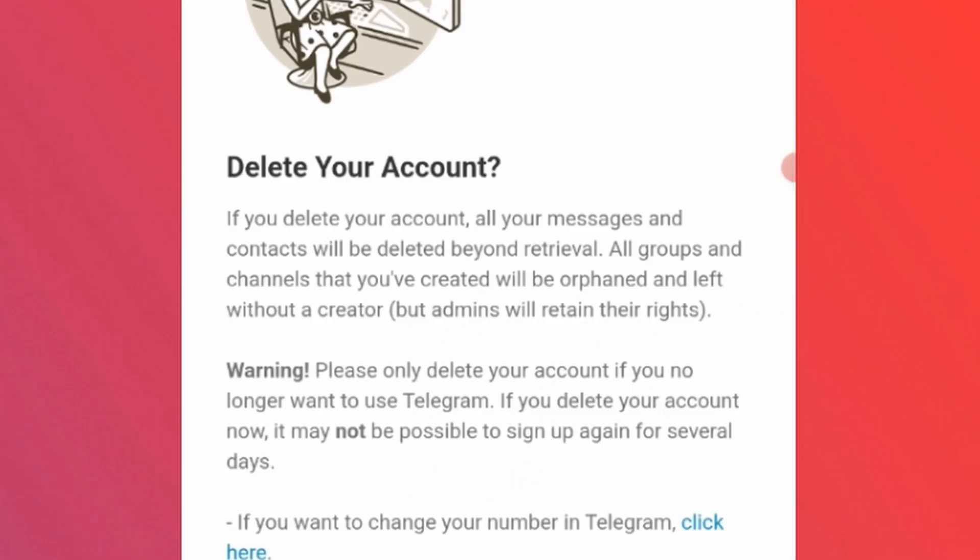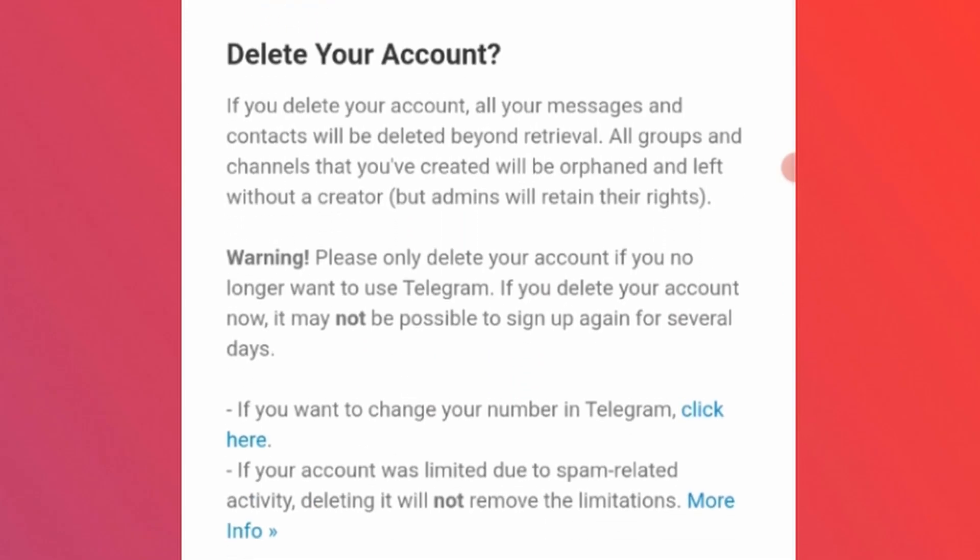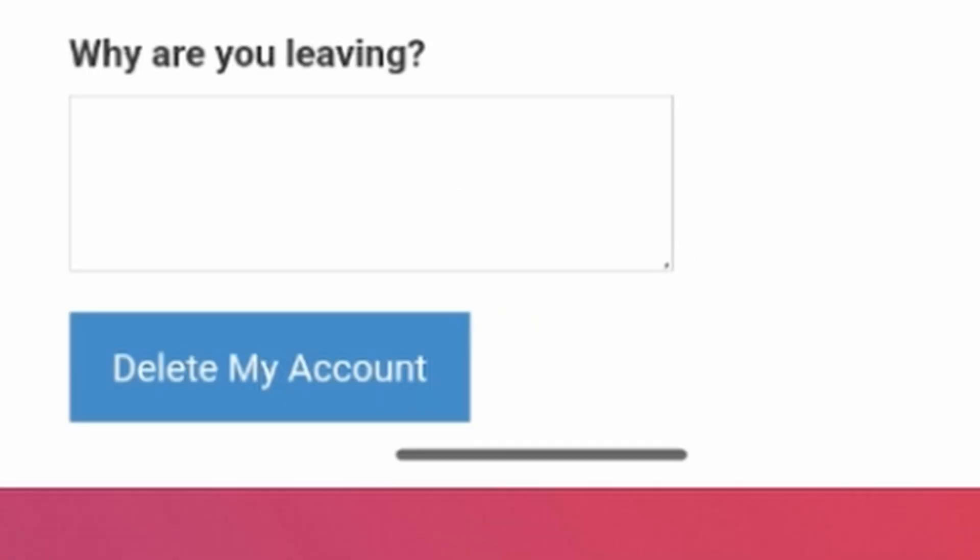This action will permanently delete your Telegram account. You won't be able to access it or sign up again for several days. All the groups and channels will be orphaned. So make sure you're okay with that. Then scroll down and tap on delete my account.